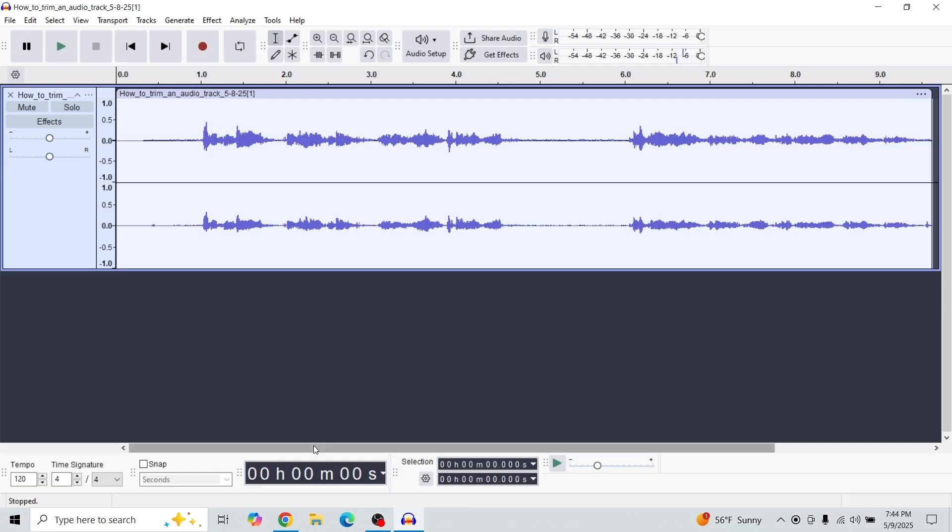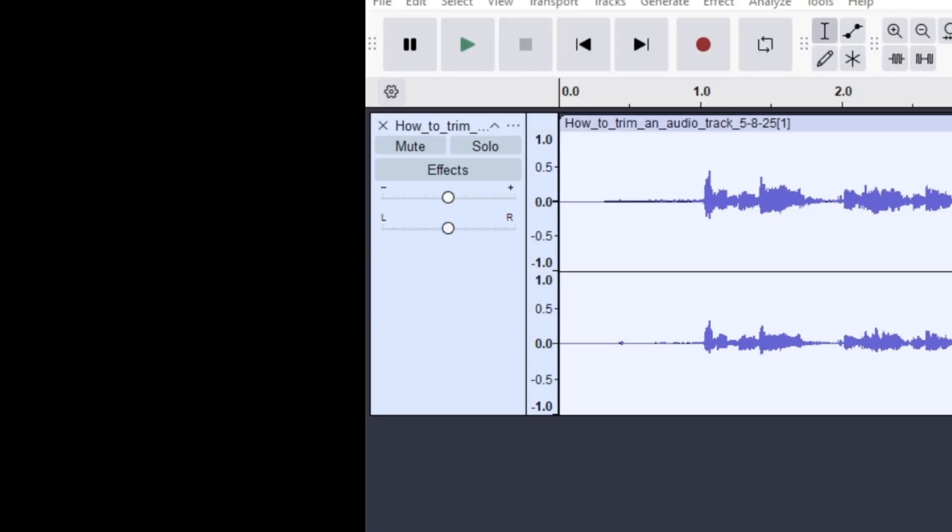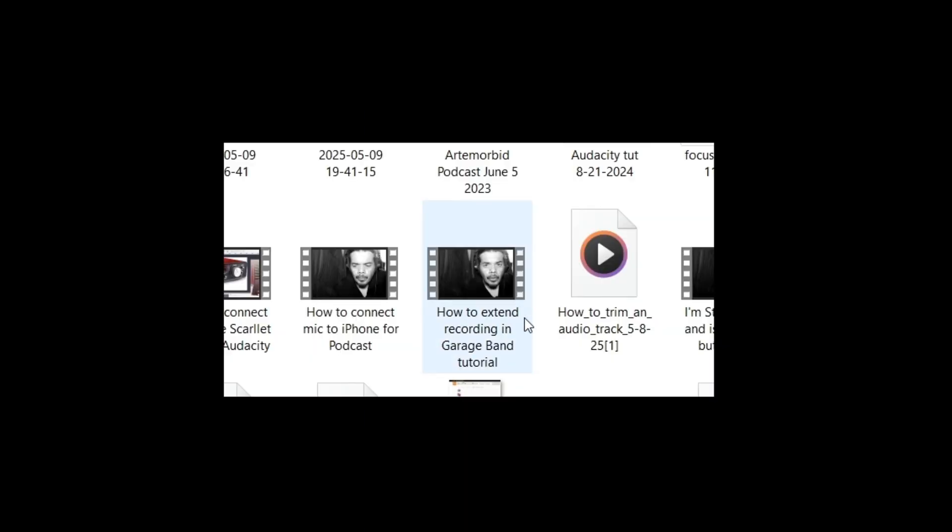Now, it's saved under my videos file, so let's go look at that. Now, we can see that our track is here, and it's an MP3 file.